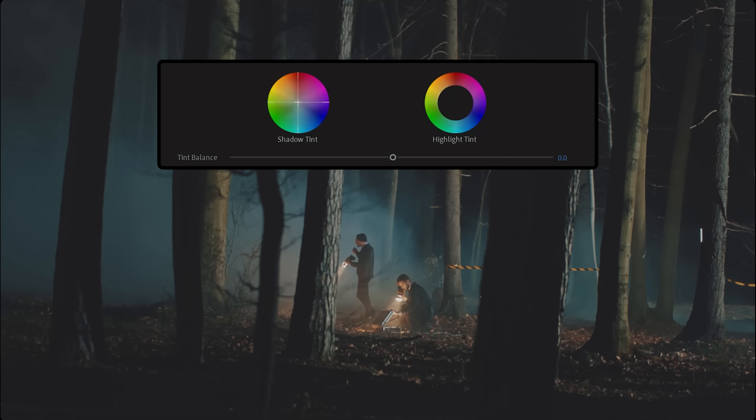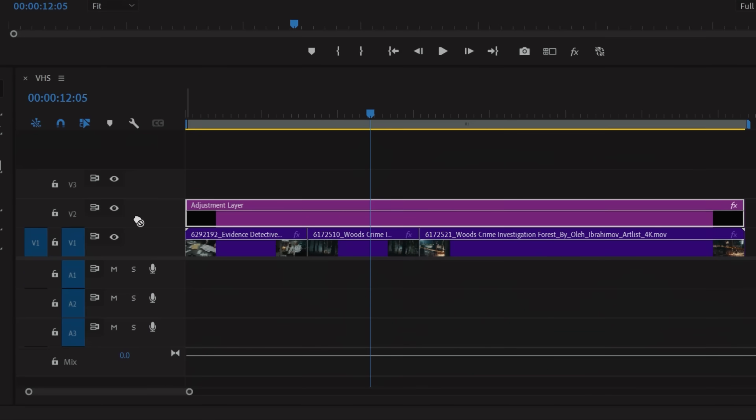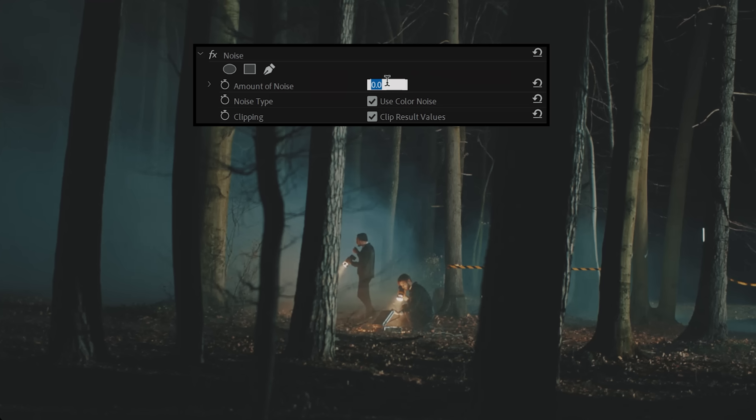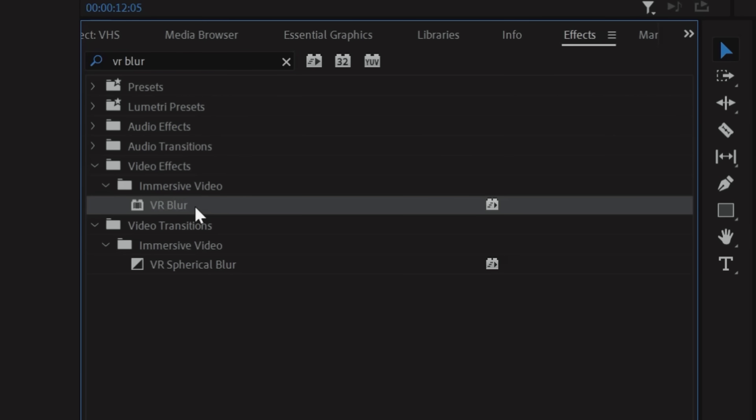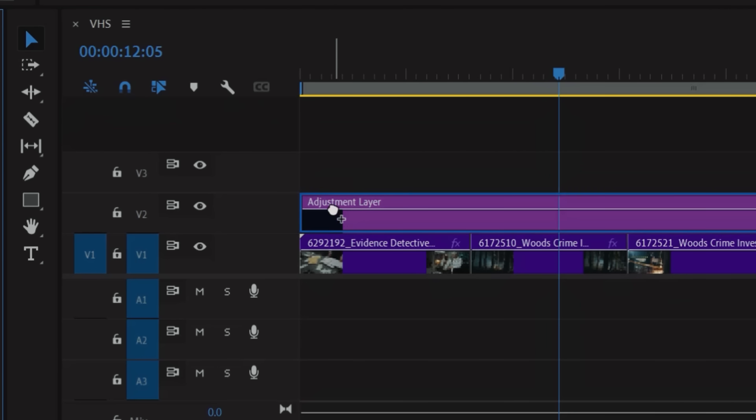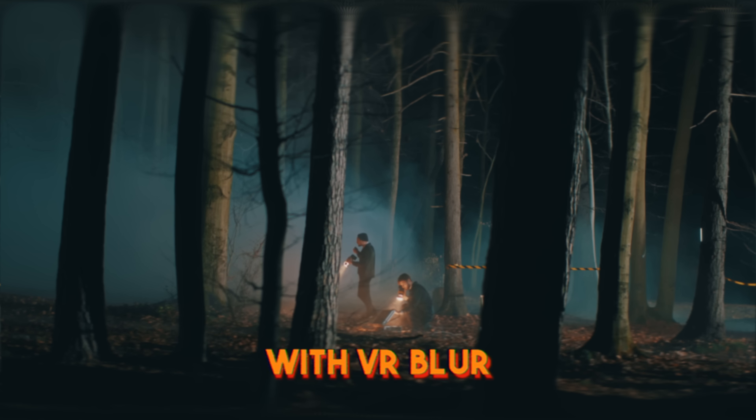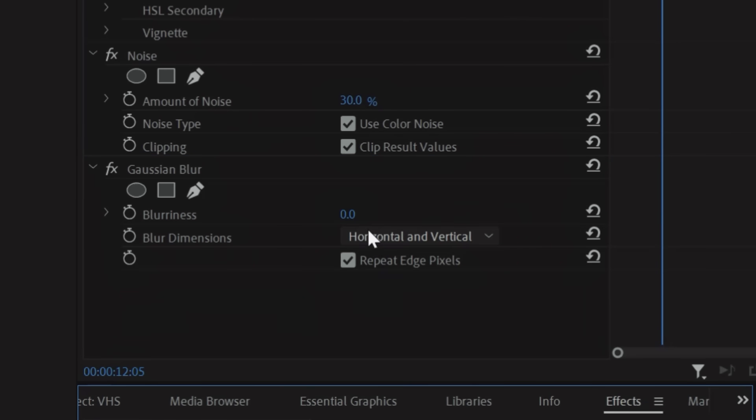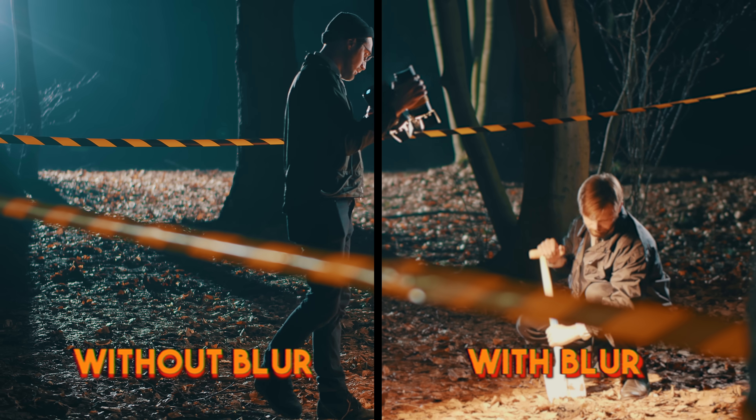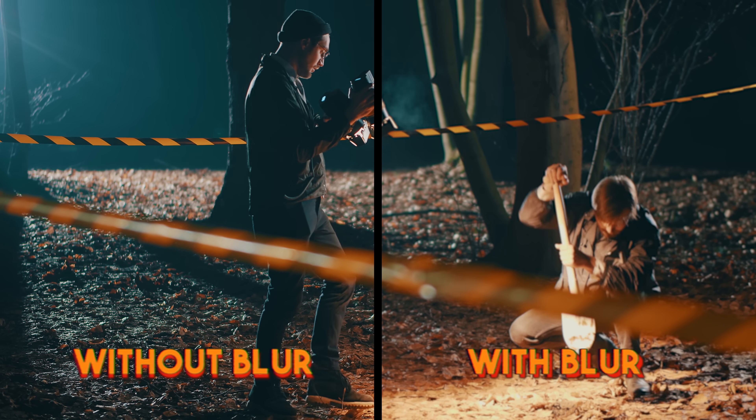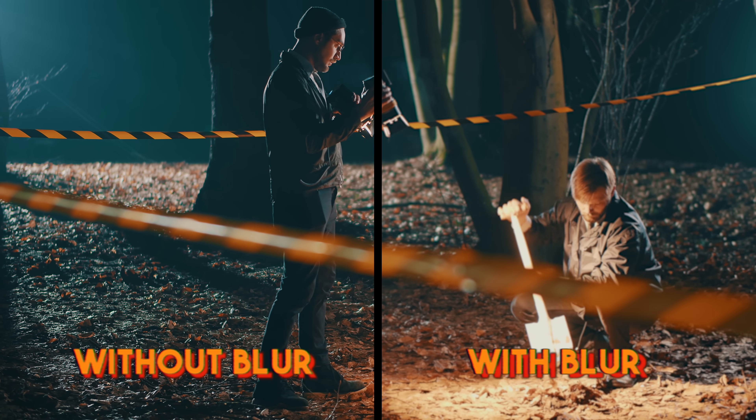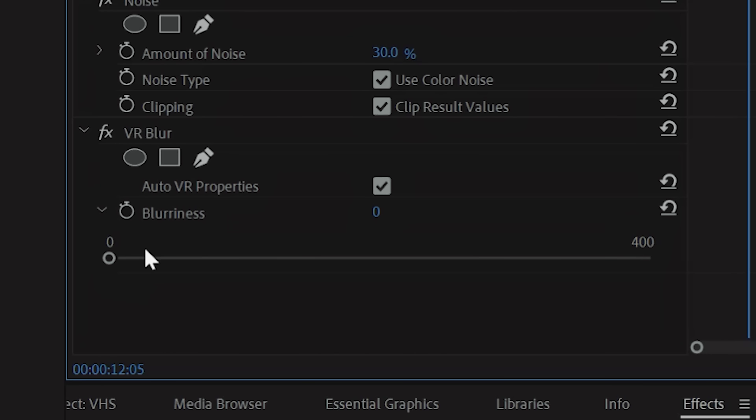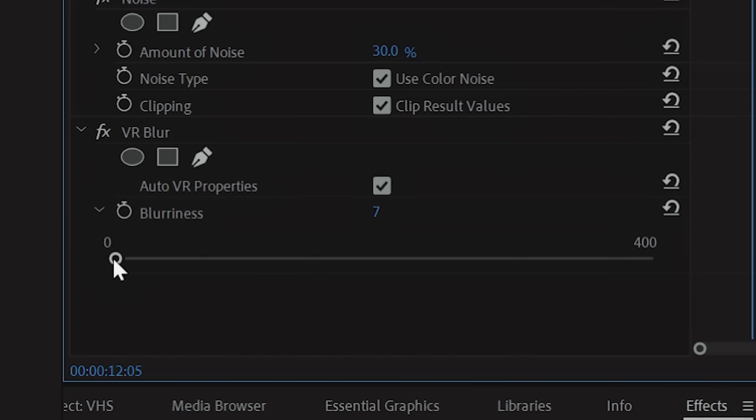Now we're going to adjust the Shadow Tint to introduce a bit of green, then drop in the Noise Effect and raise that to about 30% or whatever works for you. Next we're going to add VR Blur, which will also add a little bit of distortion. If you want to avoid that, then Gaussian Blur will do just fine. The main point here is to soften our image to look more like it was shot on tape, so we'll set the amount to about 7.